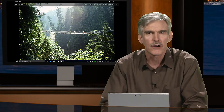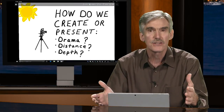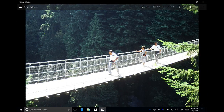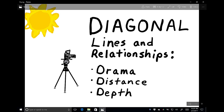So how do we add drama to our photography? One of the ways to create drama, distance, and depth is to utilize tools available to us. One of those tools is using diagonal lines. Here we see a diagonal line of that suspension bridge because people are progressing diagonally across the frame, which adds a sense of drama. Diagonal lines and relationships — things diagonally coordinated that seem to match up — add a sense of distance and depth and create a more dramatic impact.